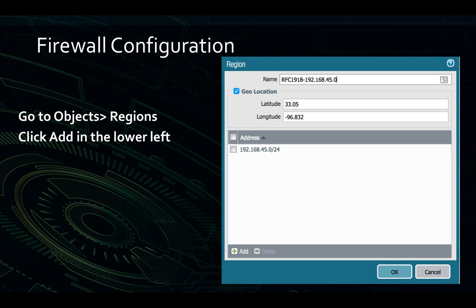Next, we're going to fix the private IP space — our 192.168.45.0/24 subnet. To do this, go to the Objects tab, then Regions, and click Add in the lower left. You'll get a window to create a region and set a geolocation for your subnet. In this case, I'm putting the subnet in Plano, Texas at the other Palo Alto Networks corporate office. As a reminder, you only have to do this configuration with your private IP space. Palo Alto Networks has region locations already set up for public IP space. Once you've entered your region information, click OK and then make sure you commit your configuration.